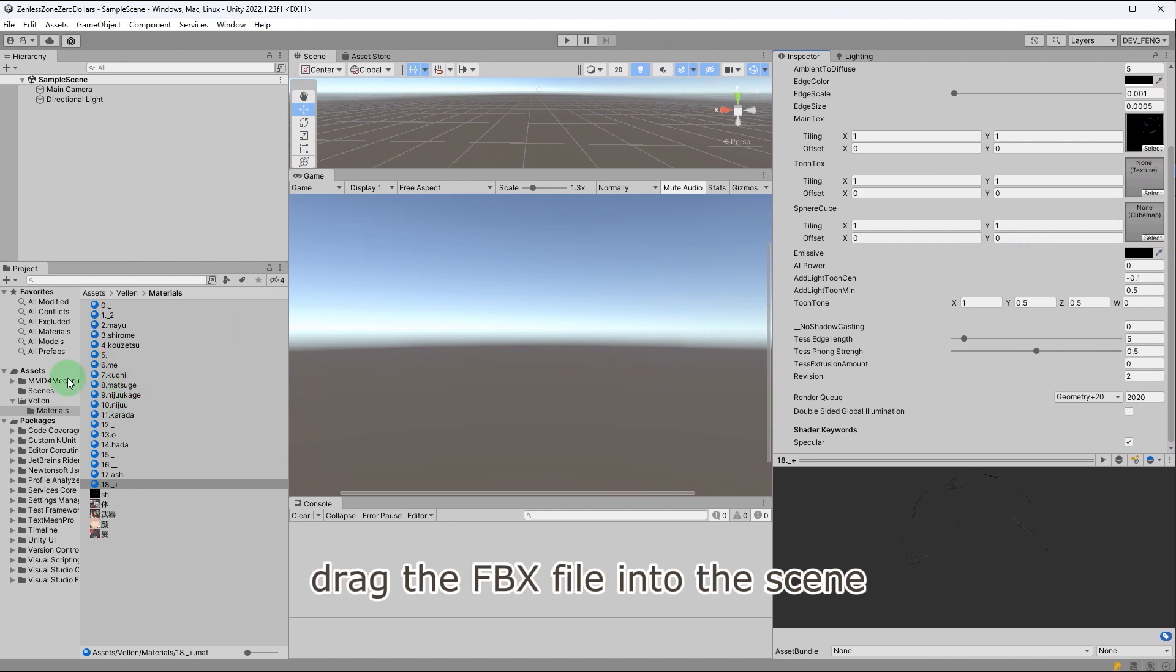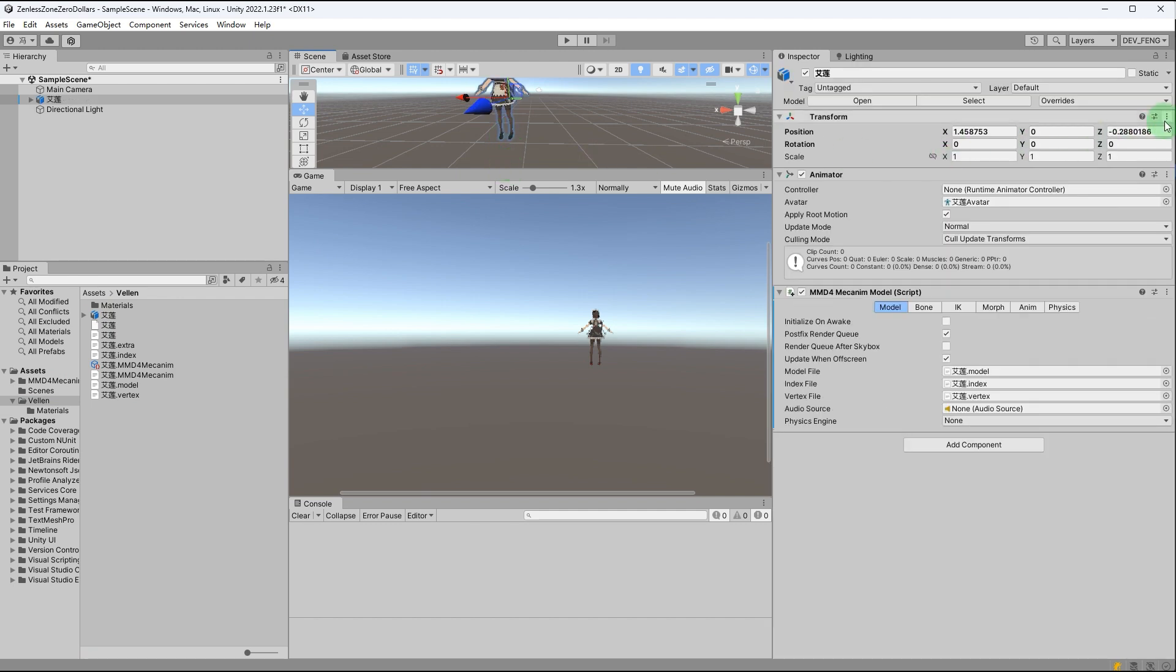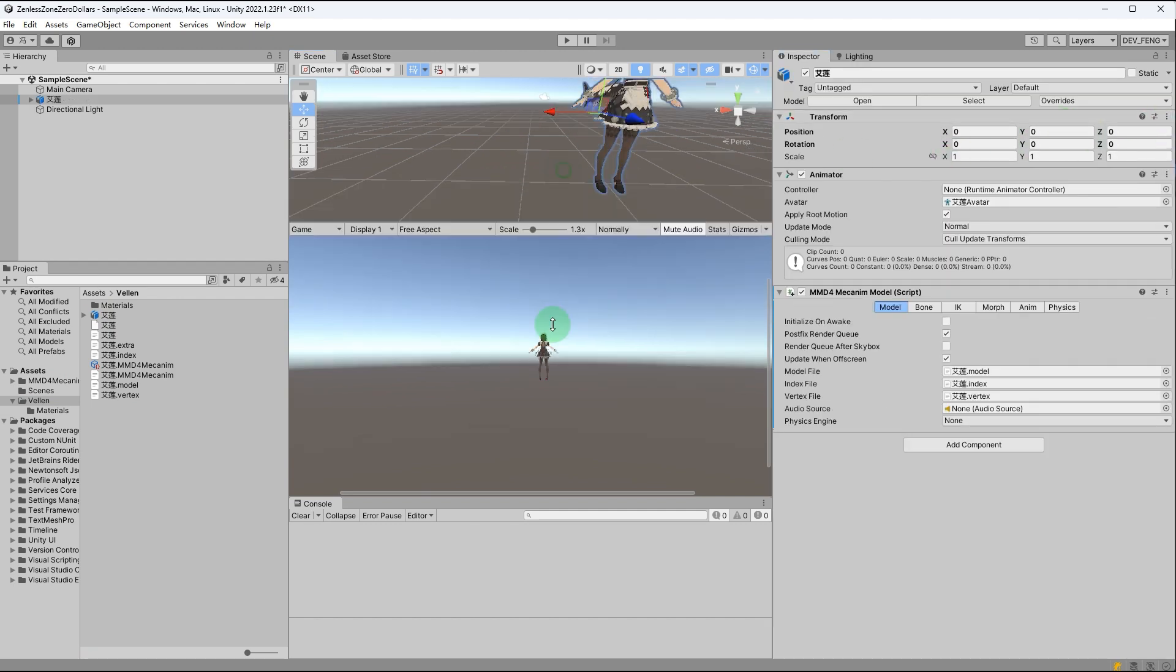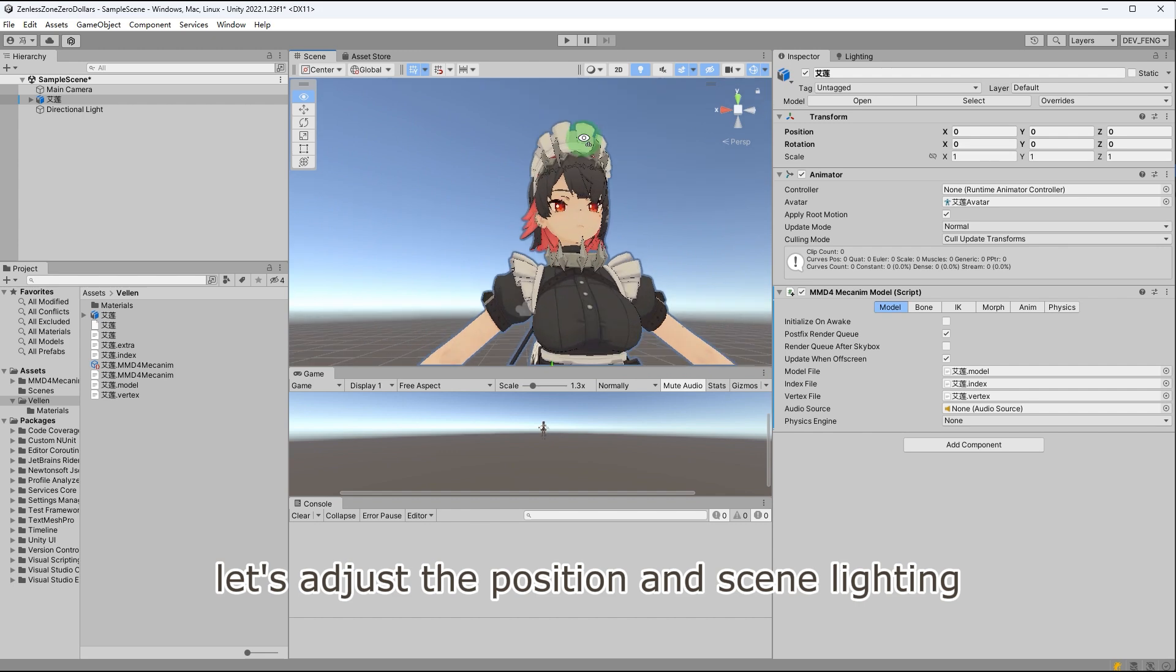With the materials set up, drag the FBX file into the scene. Let's adjust the position and scene lighting.